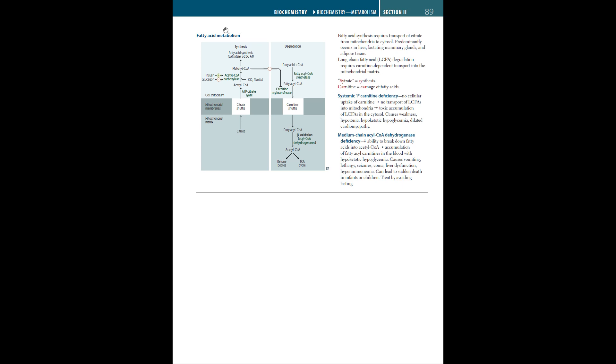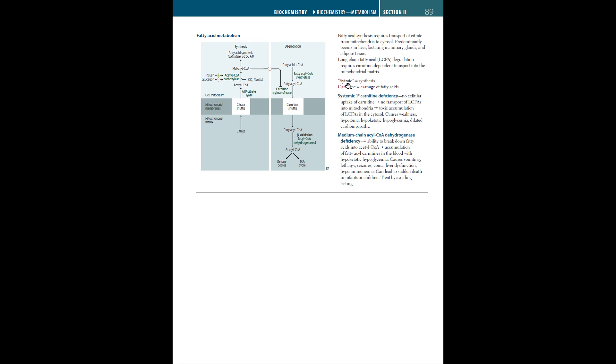Here on the first page, we have fatty acid metabolism. Fatty acid synthesis requires transport of citrate from mitochondria to the cytosol, predominantly occurring in the liver, lactating mammary glands, and adipose tissue. This diagram depicts how citrate is released from the mitochondria into the cytoplasm, where fatty acid synthesis occurs. Long-chain fatty acid degradation requires carnitine-dependent transport into the mitochondrial matrix. To remember: citrate is for synthesis, carnitine is for carnage or degradation of fatty acids.